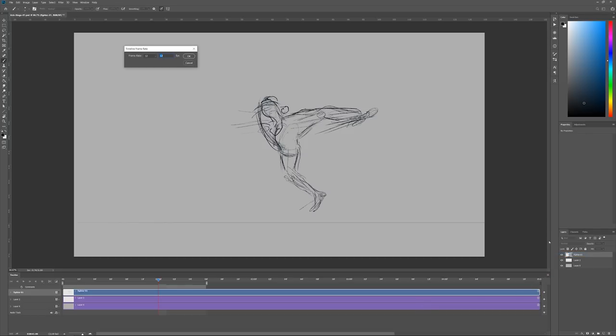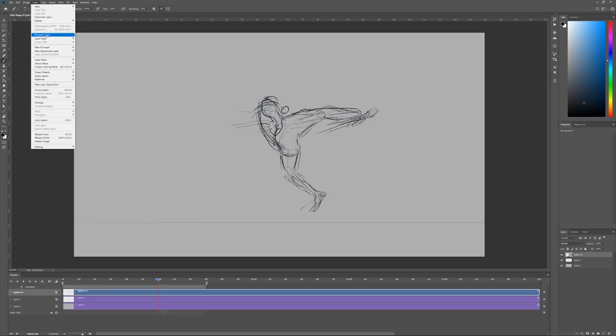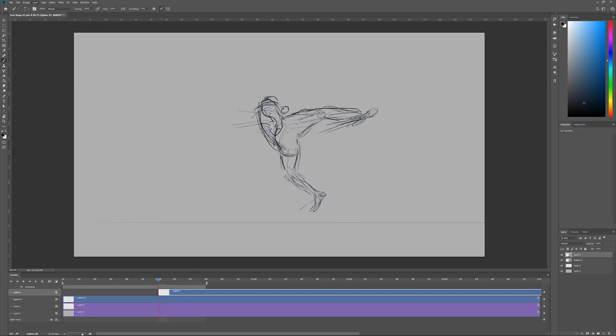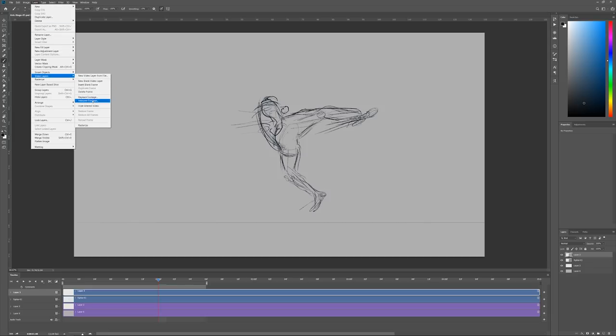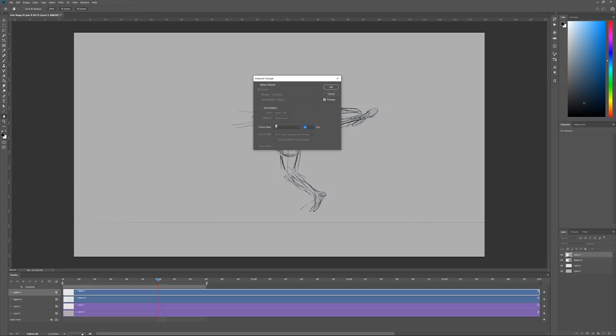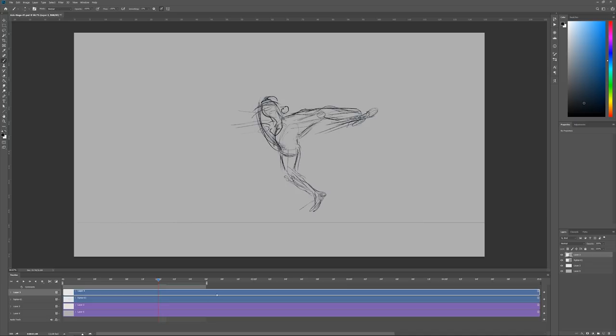Set your timeline frame rate before creating the video layer or else your video layer will keep the default frame rate after you changed it in the timeline. However not to worry it can still be changed by selecting your layer and then going here under interpret footage and there set it to be the same as your timeline.